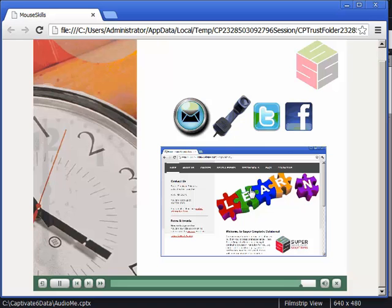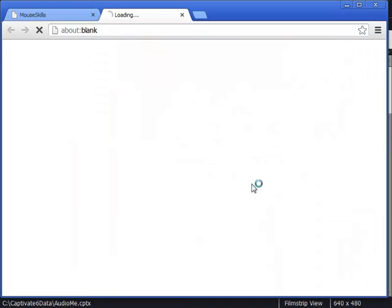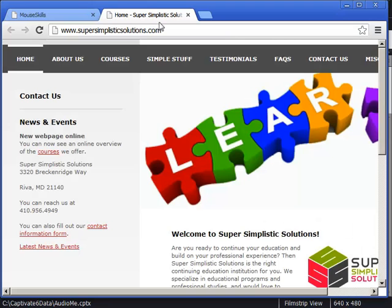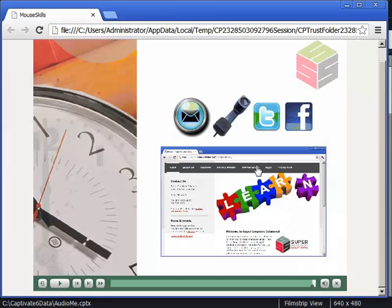I'm going to click the same click box. It's going to take me to the same Super Simplistic Solutions website. In this instance, I'm using Google Chrome. It opens up in a new tab. Learner closes the tab. The lesson is still available for the learners to interact with.